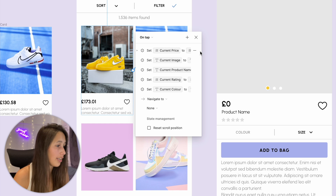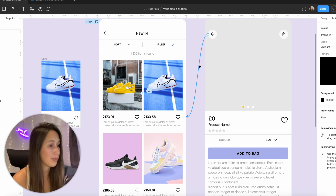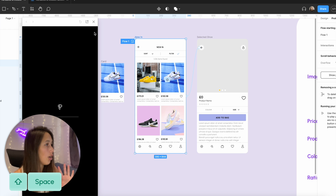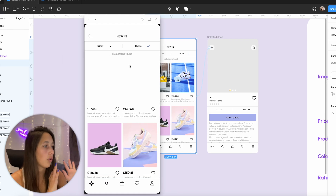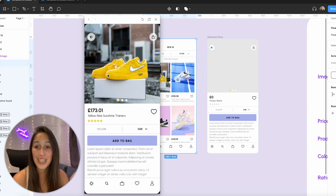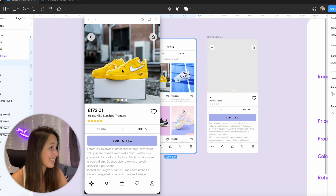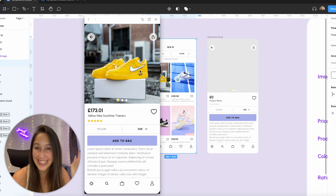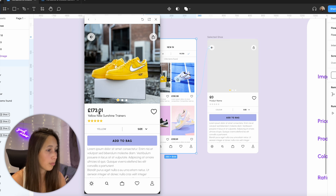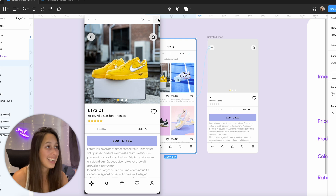Finally, I add a navigate action to go to the 'Selected Shoe' screen with a dissolve transition — and I've already set it up to go back as well. Running the prototype with Shift+Space: I click on shoe number one and it sends me to the product details page populated with the correct image, price, product name, star rating, and color. This page and the template are the same design.